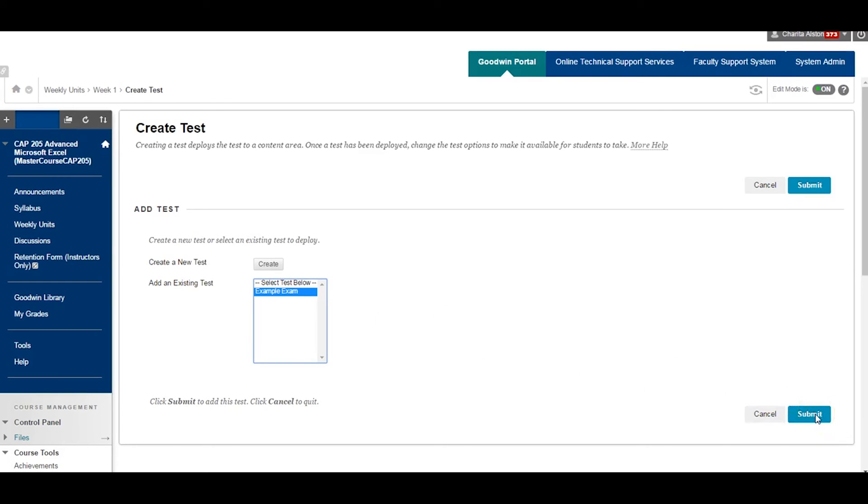In this case, our test was called Example Exam. Click Submit.